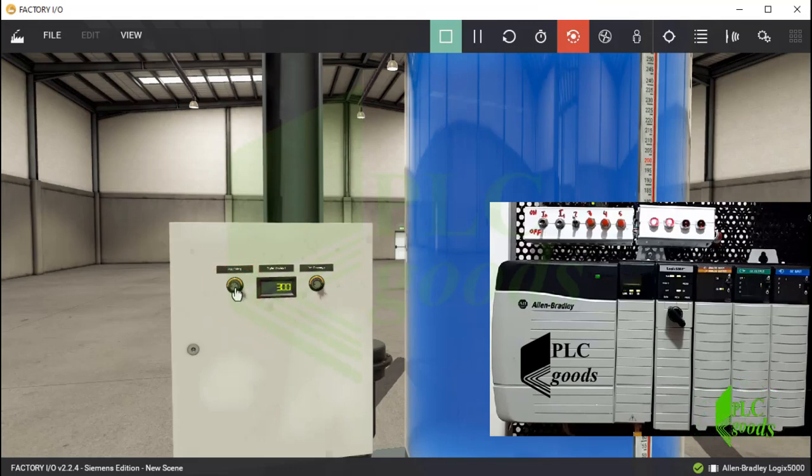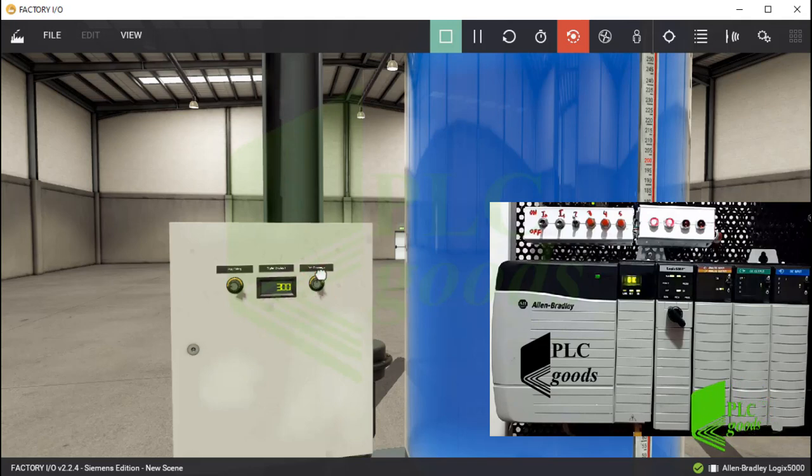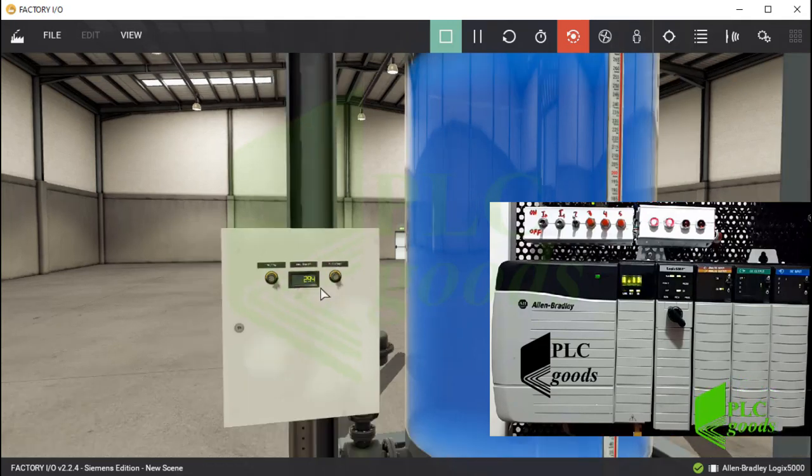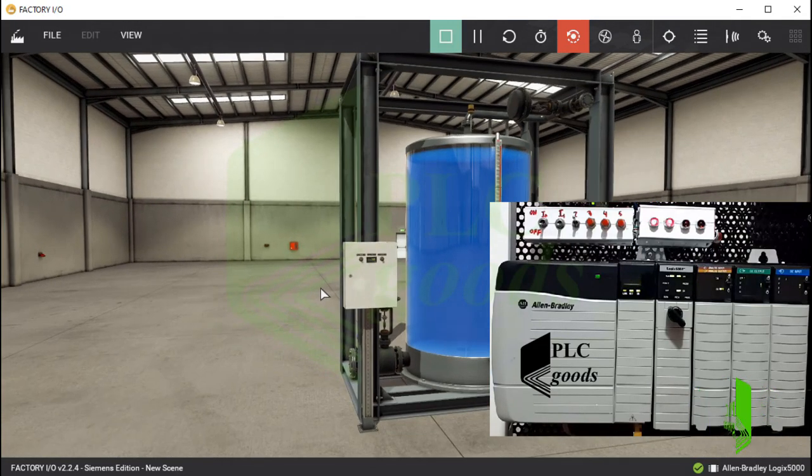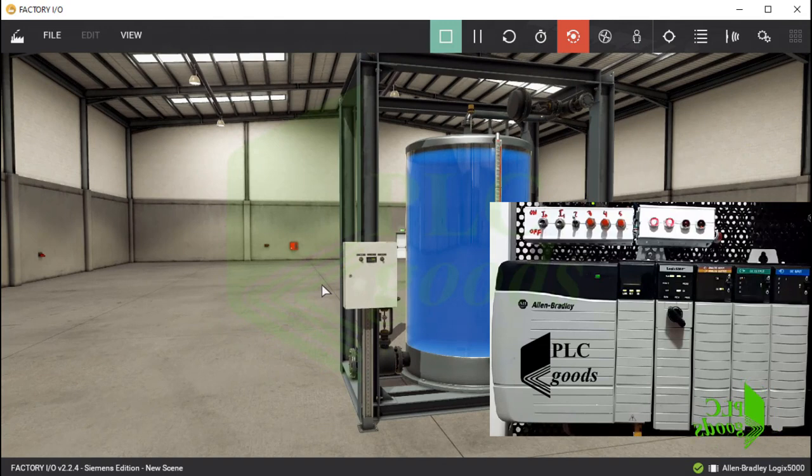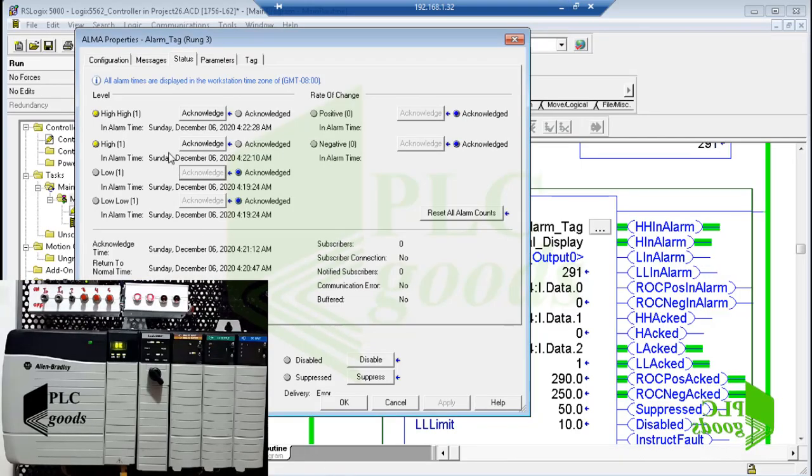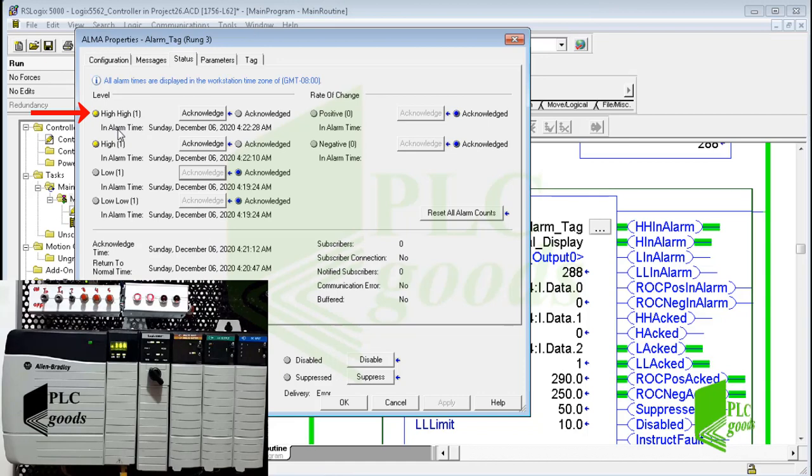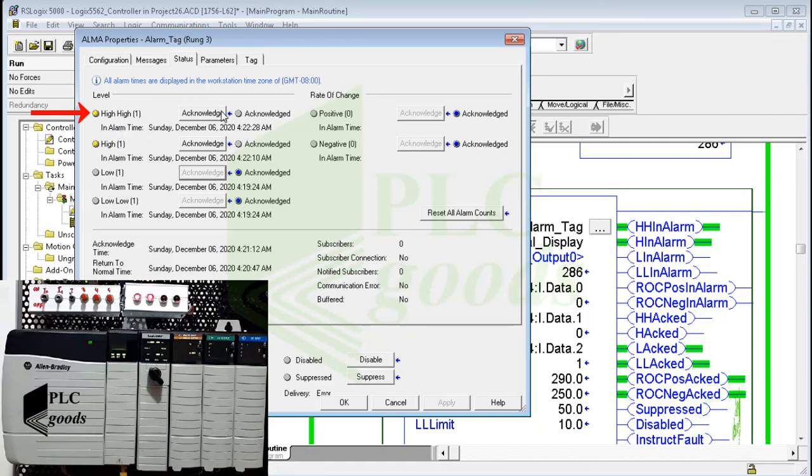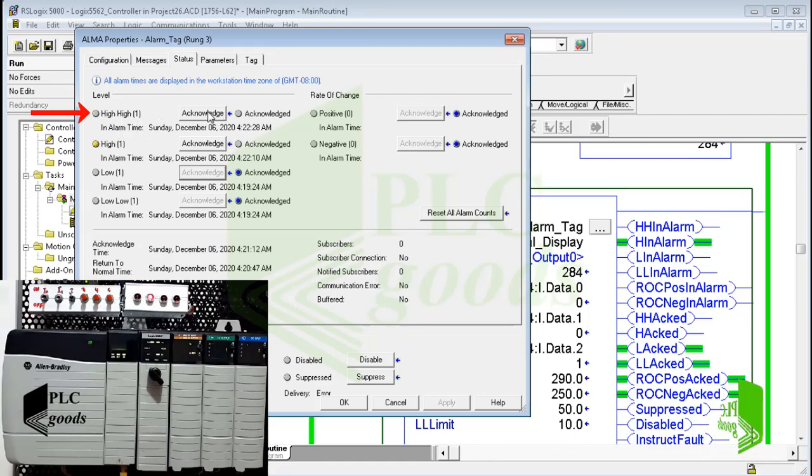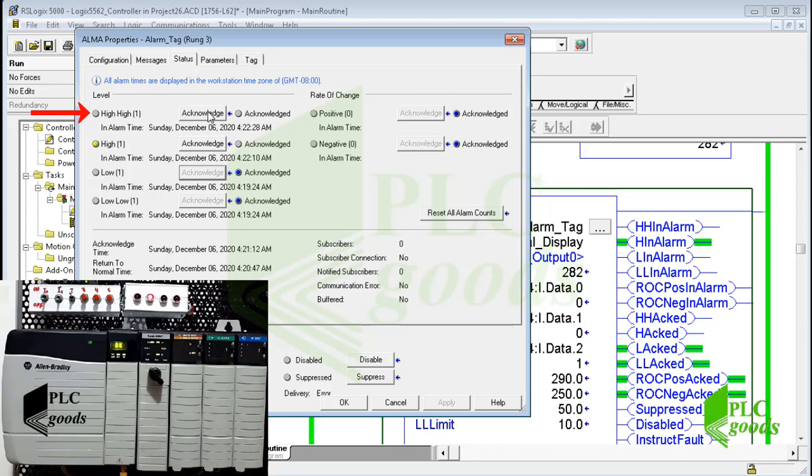Let me close the filling valve and then open the discharge valve. As you can see, as the water level drops, one alarm goes off automatically.